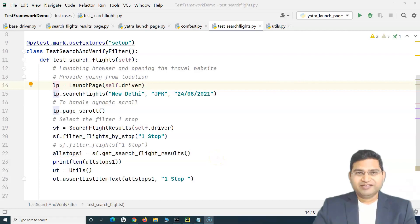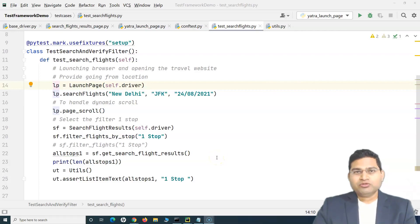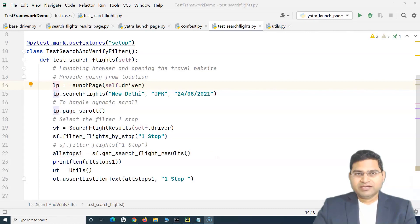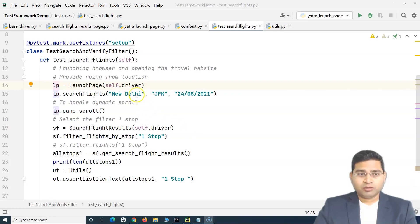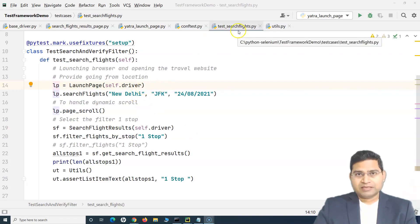Welcome back. In this Selenium Python tutorial we are going to continue our discussion on the Selenium Python automation framework, and we will discuss some better ways to manage object creation within your test classes.